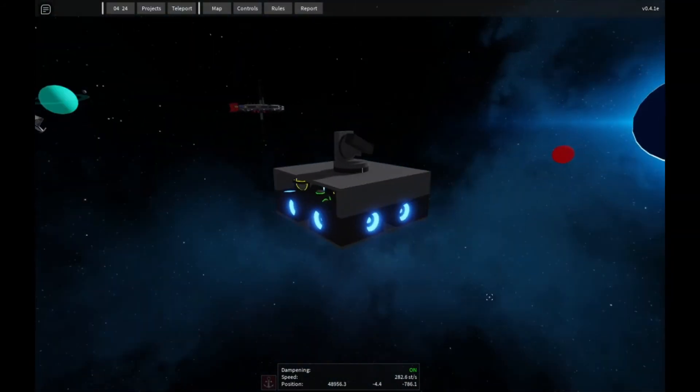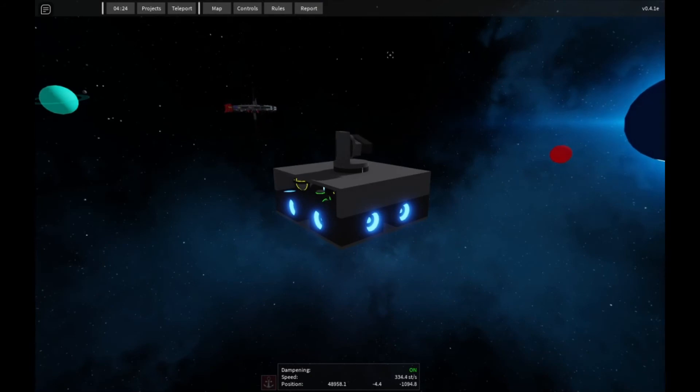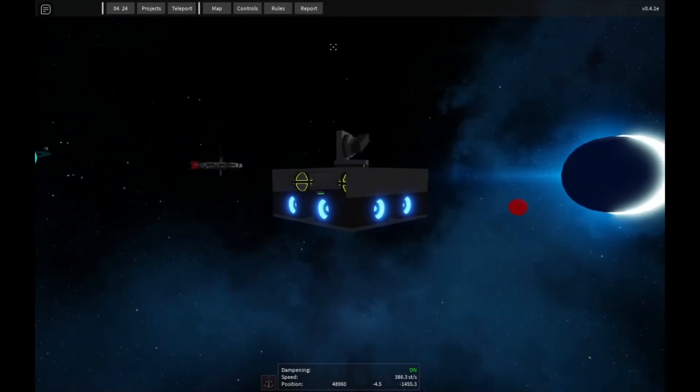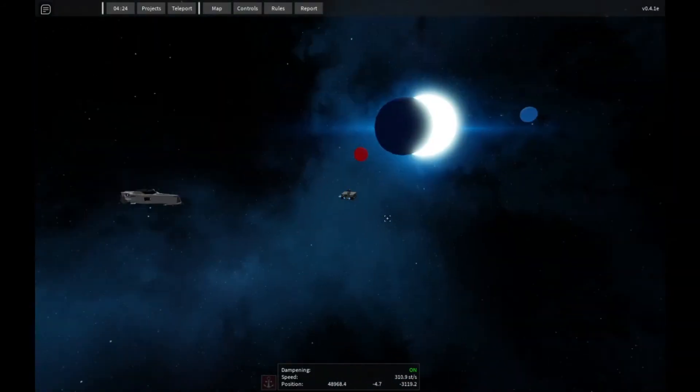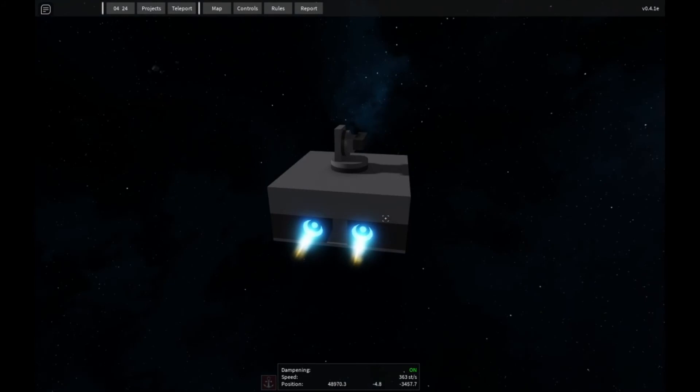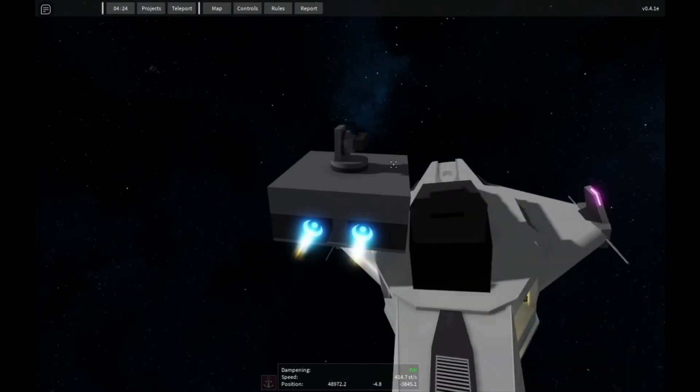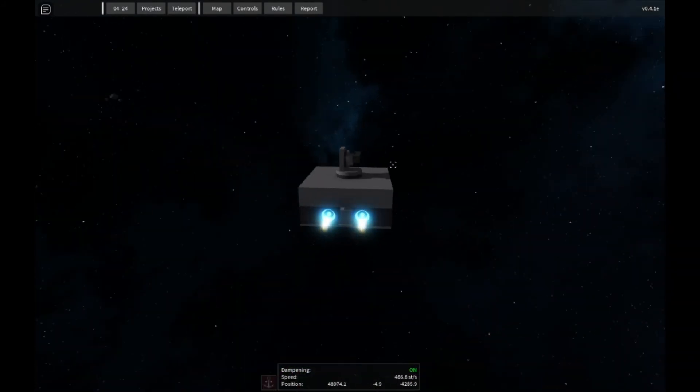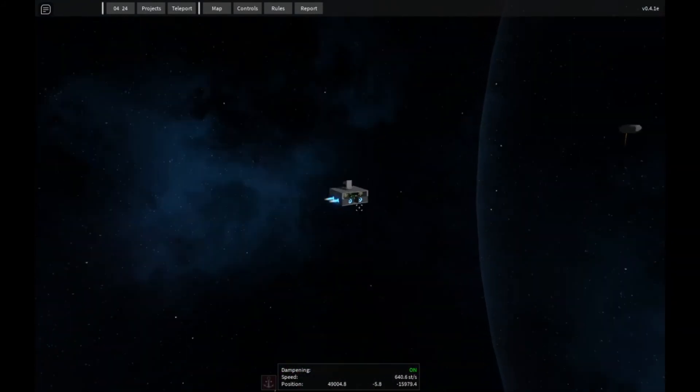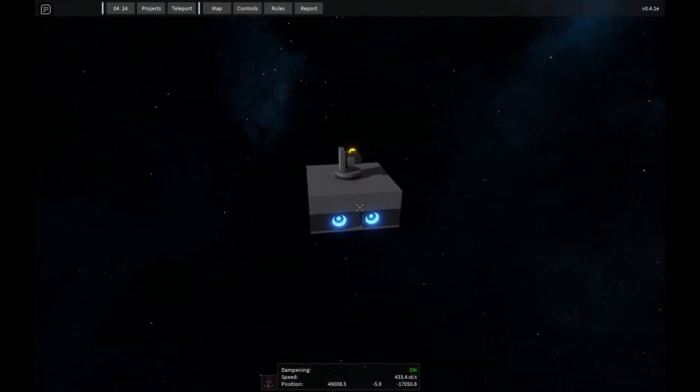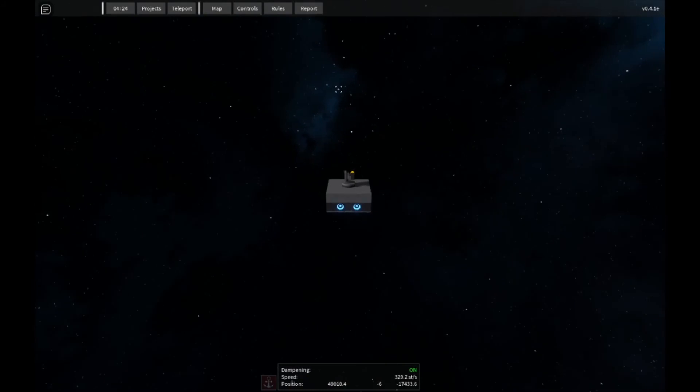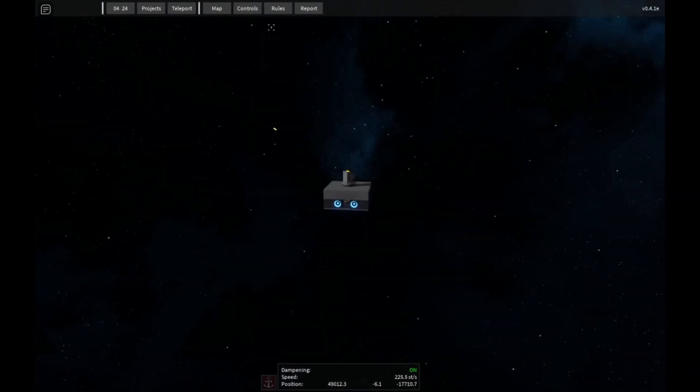So basically how it works is it follows your mouse, wherever your mouse is pointing, it will point. And you can press N to toggle it, so turn it on and off, it automatically turns on when you first spawn in. Alright, so now we're outside the safe zone, you can shoot it, and as you can see, we can control where the bullets go, so you can just put a bunch of these on your ship if you want.